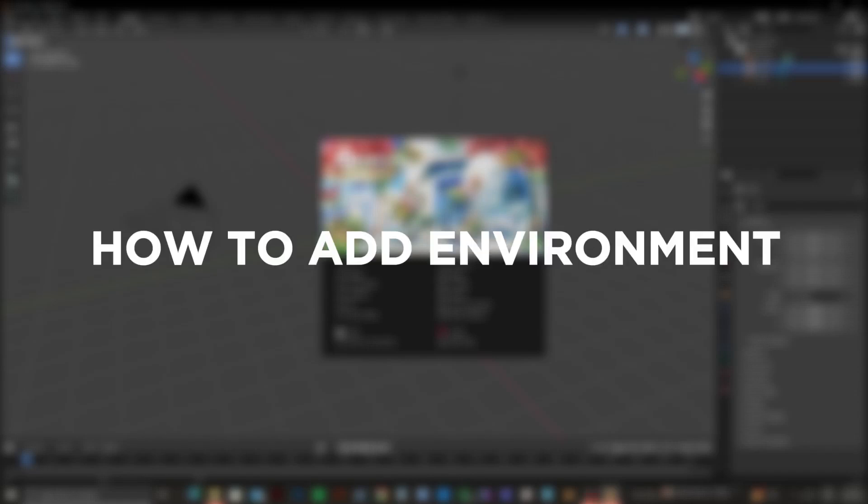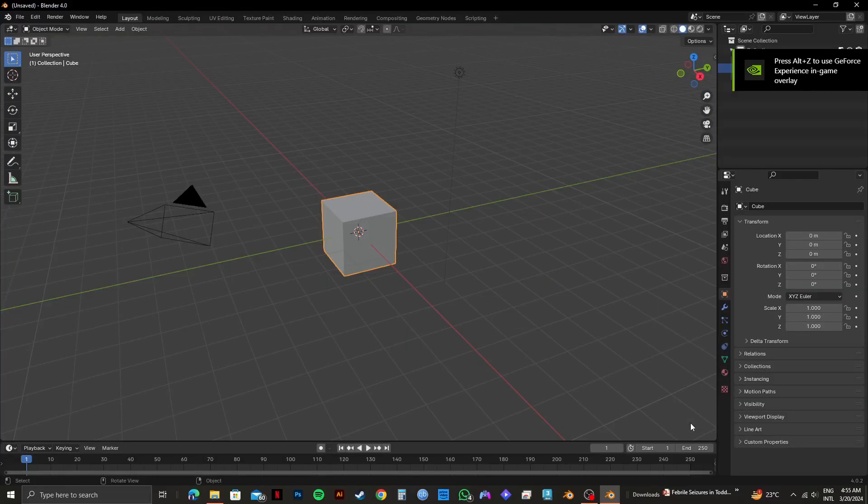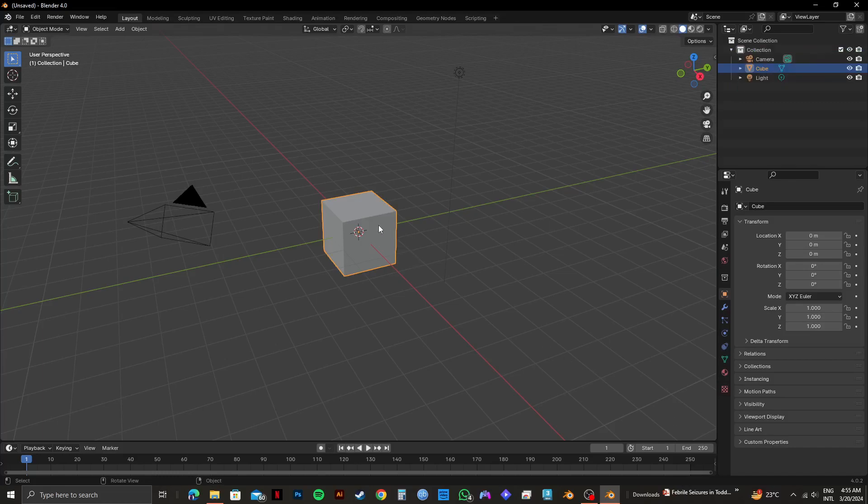So here's how to add environment texture in Blender. First of all, open up your Blender application.